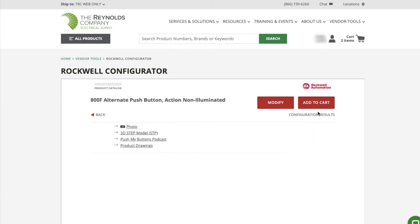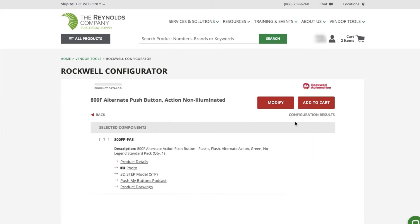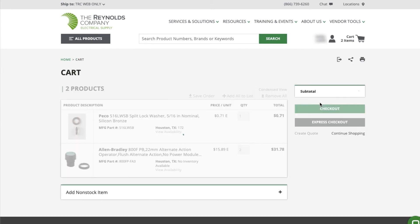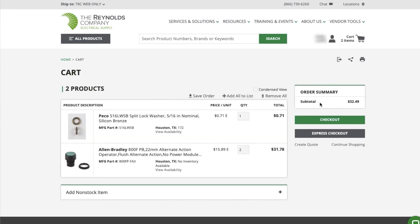From here, you can view additional product information, modify the catalog number you configured, or add the product to your cart. This part number is available on our website and customer pricing has populated in the cart.